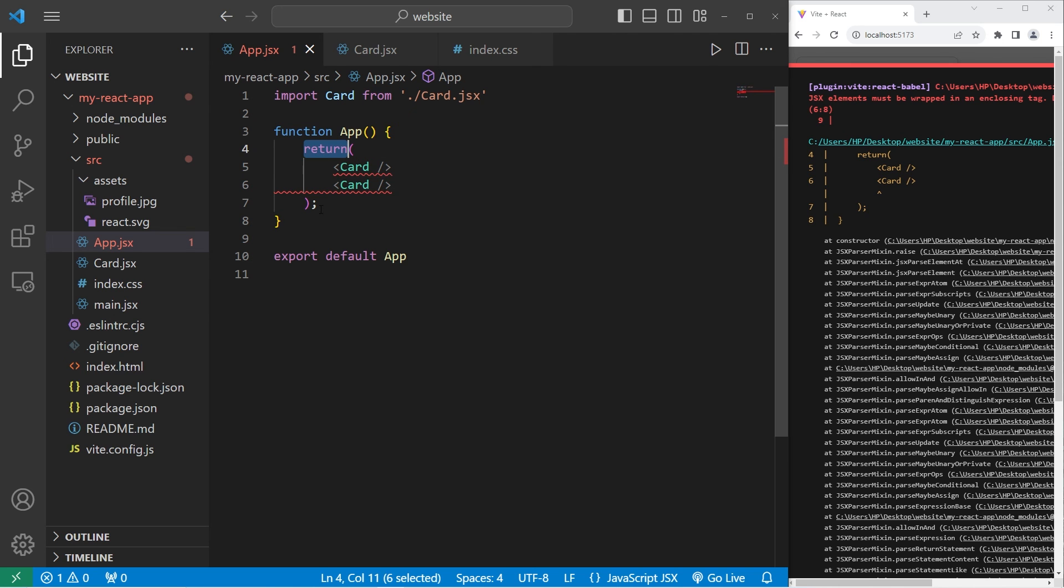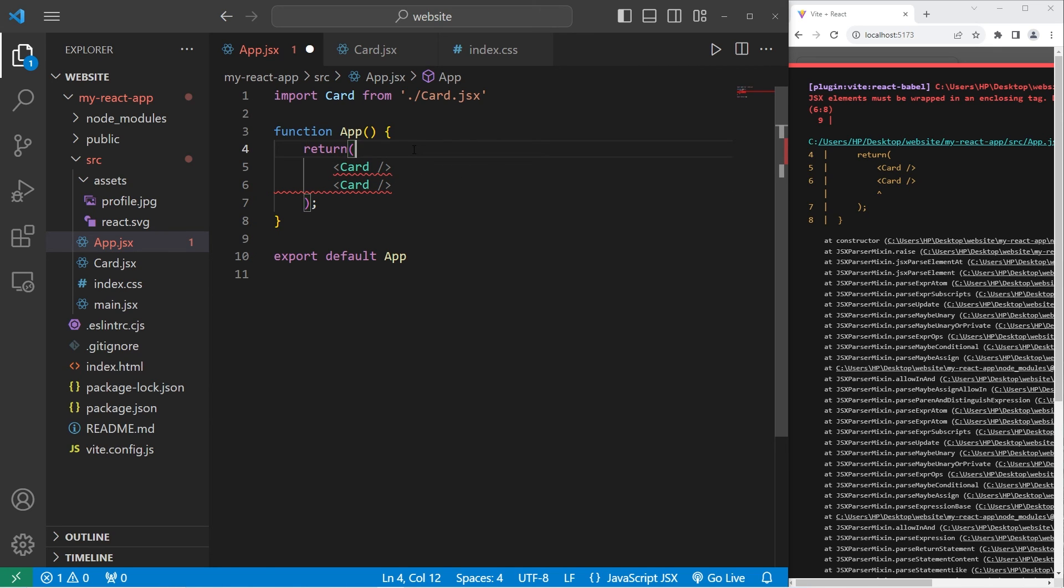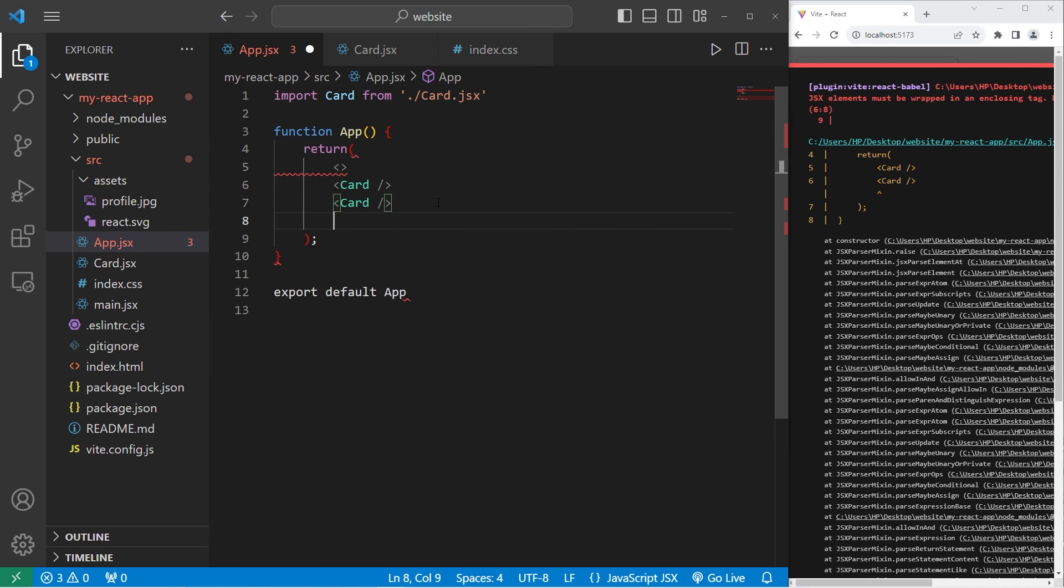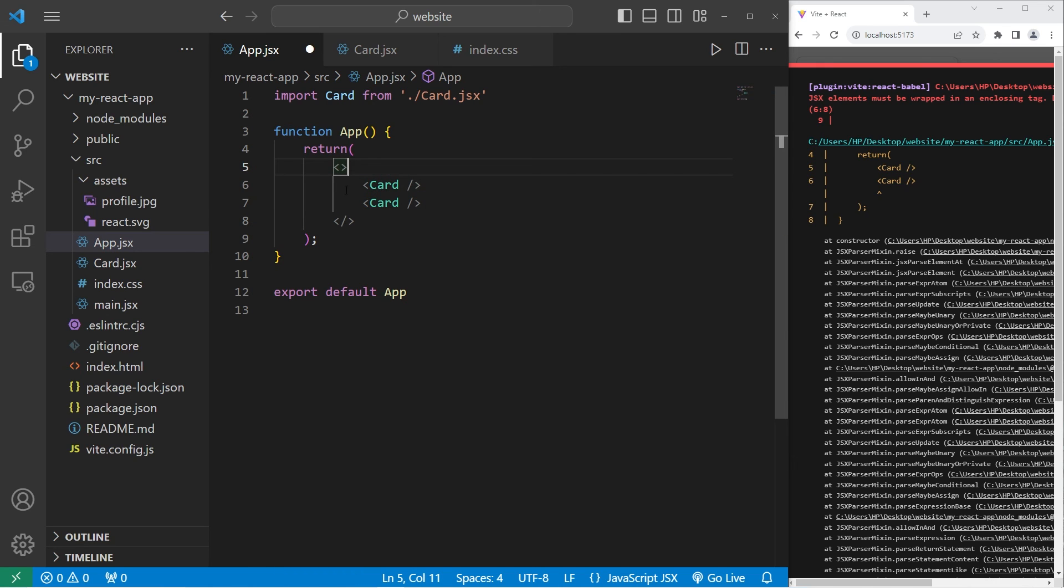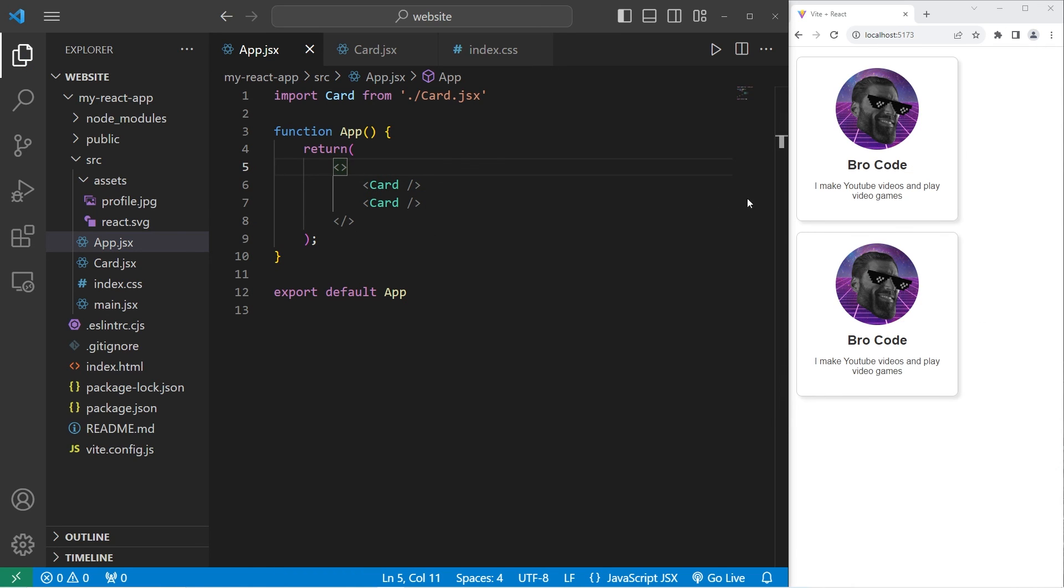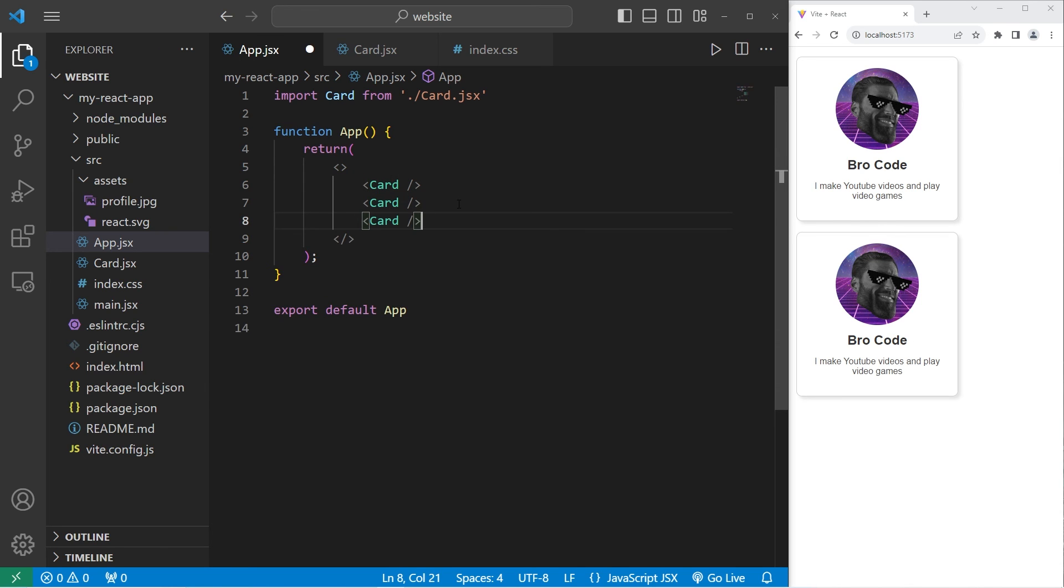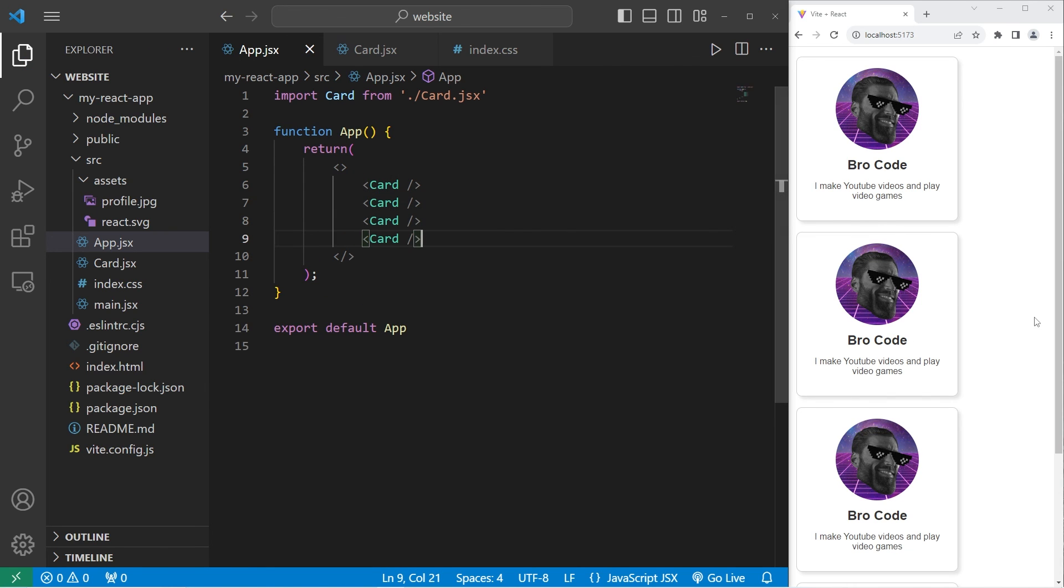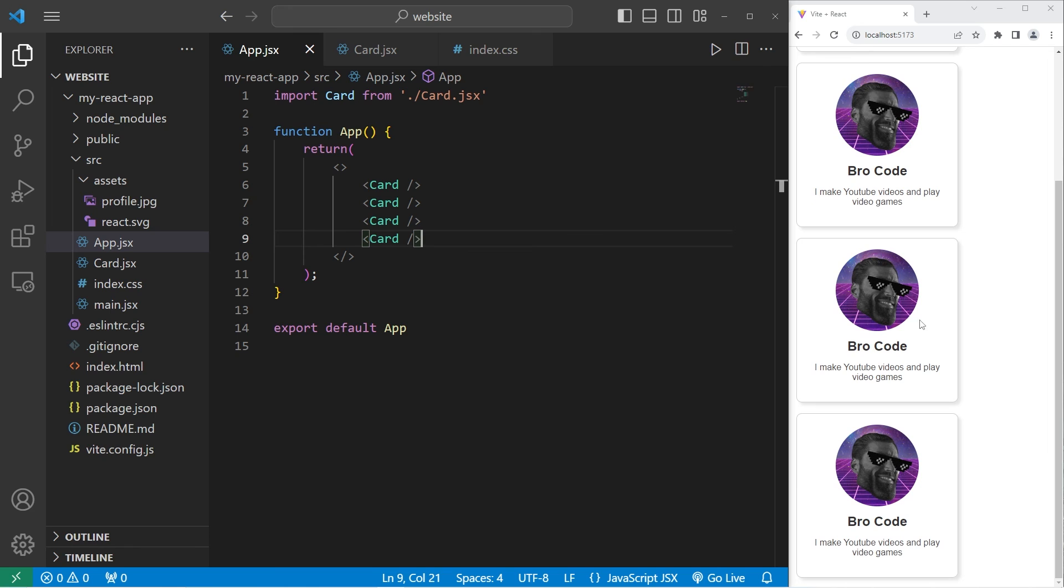Then technically we're only returning a single element. We now have two cards. However, they are identical though. And we can use this card component whenever we want. I can include four if I would like.